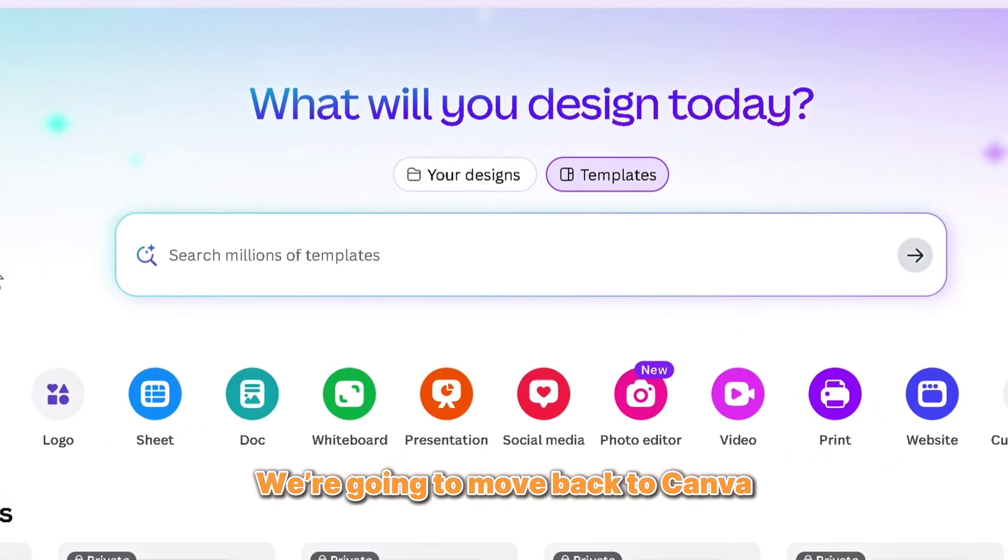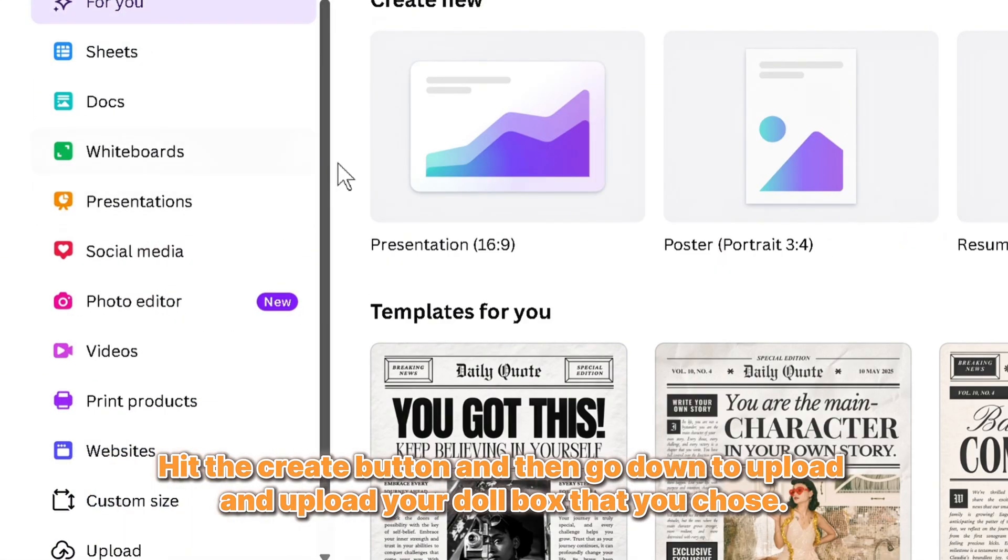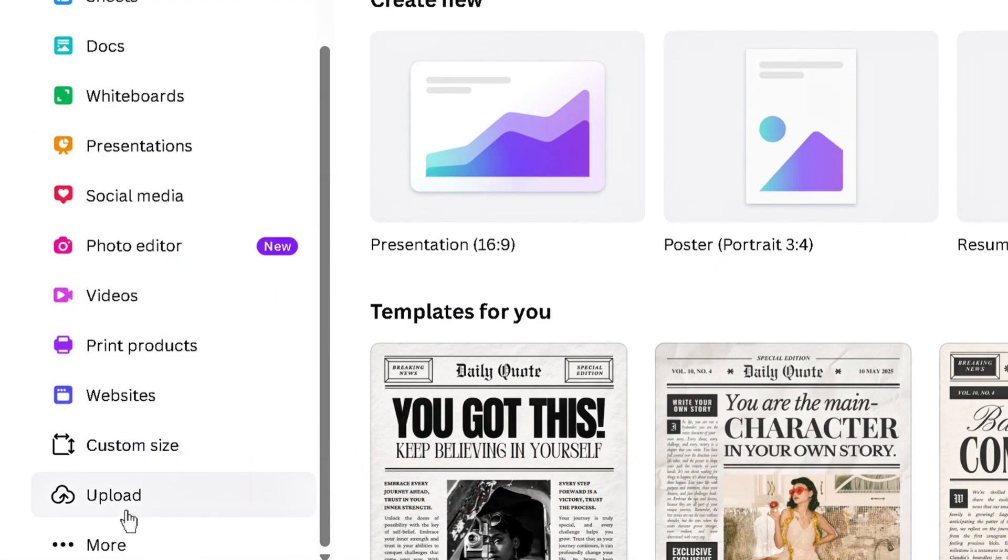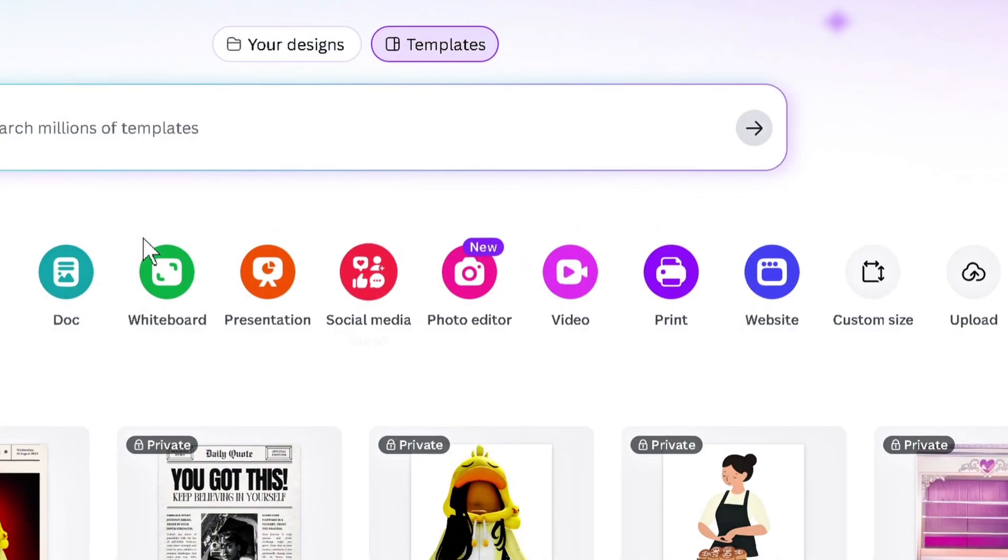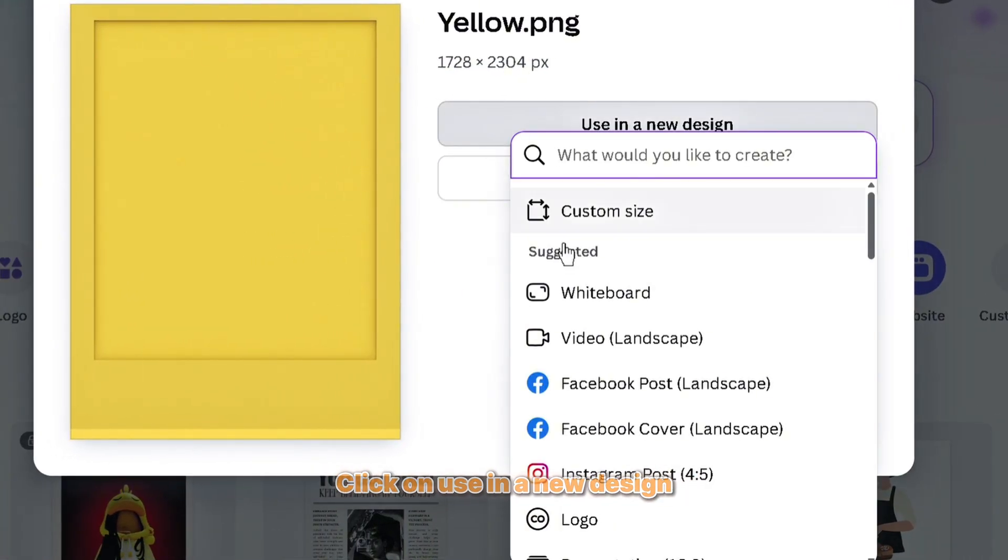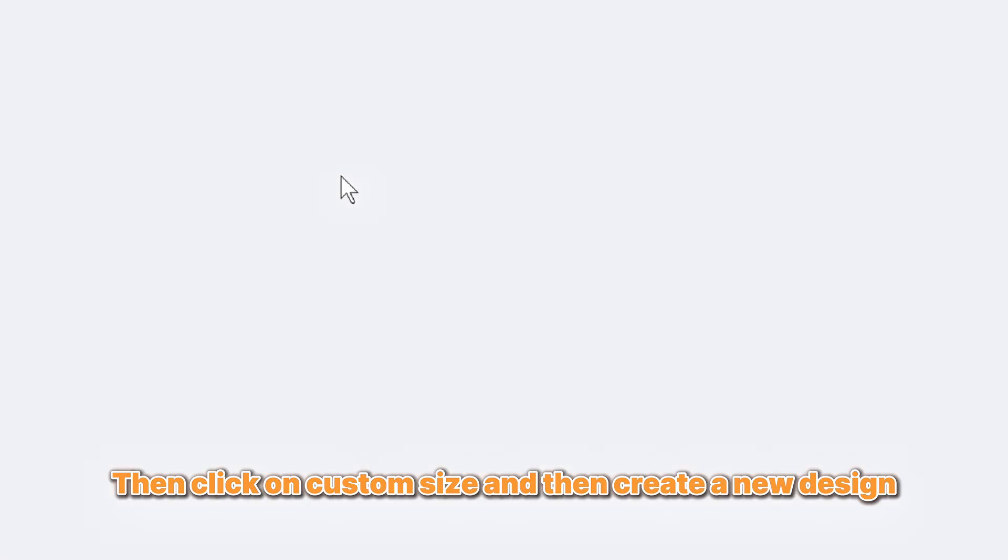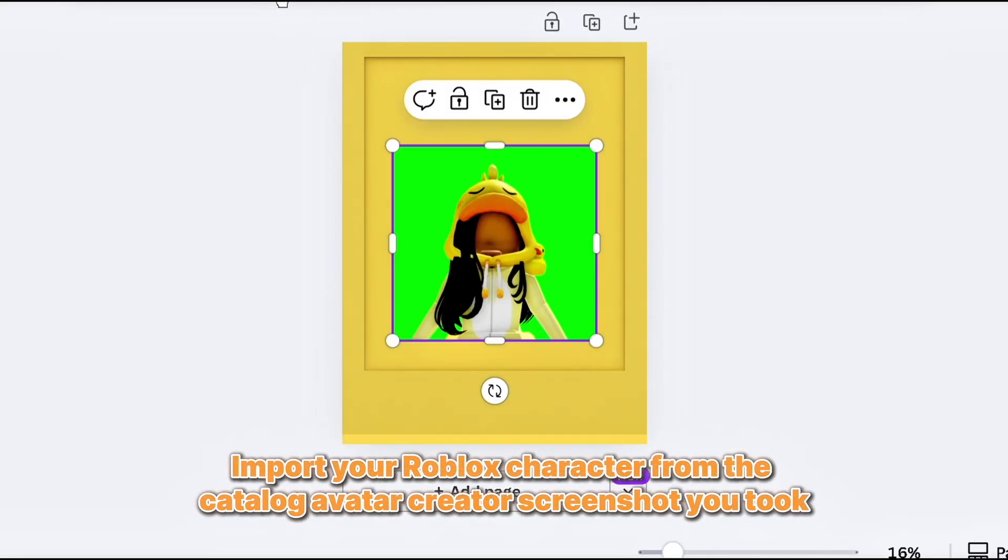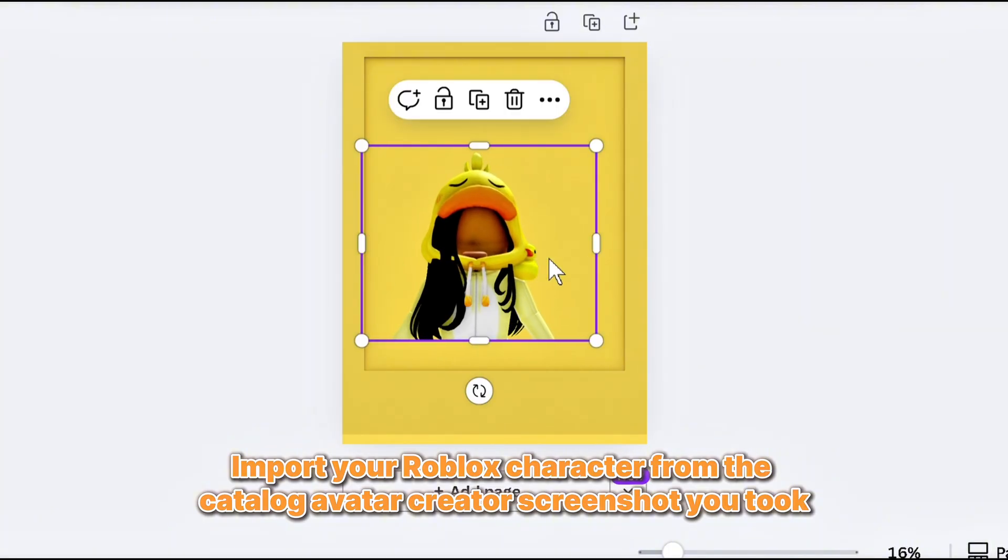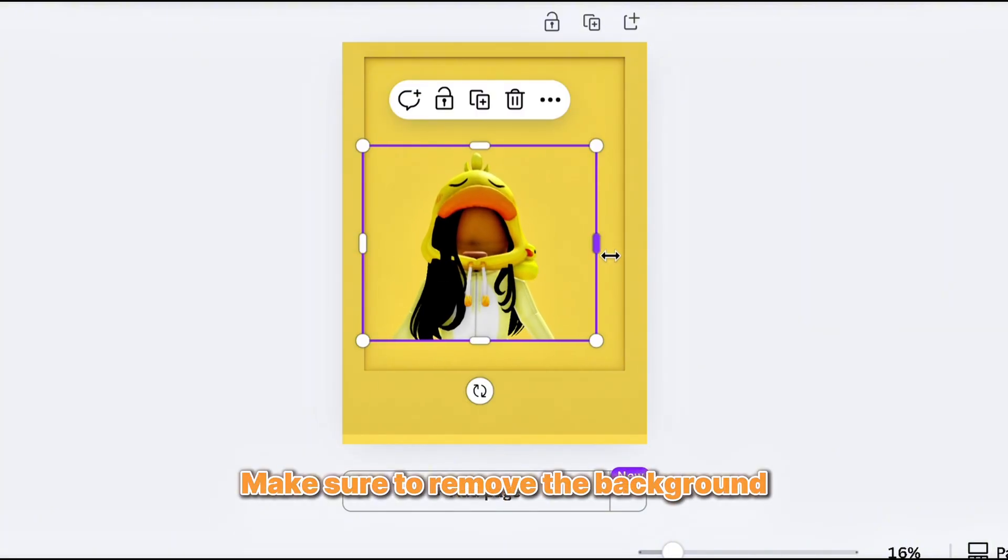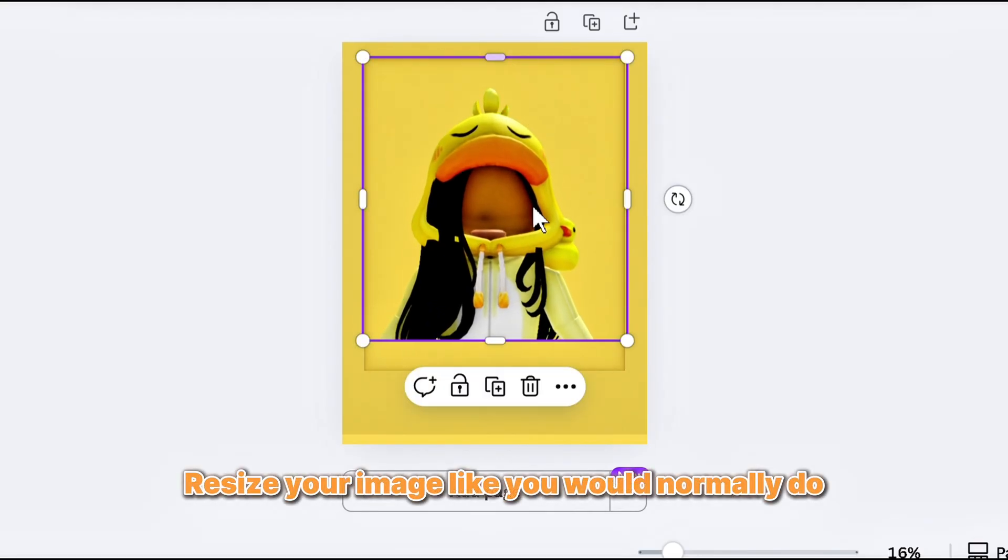We're going to move back to Canva. Hit the create button and then go down to upload and upload your doll box that you chose. Click on use in a new design. Then click on custom size and then create a new design. Import your Roblox character from the catalog avatar creator screenshot you took. Make sure to remove the background. Resize your image like you would normally do.